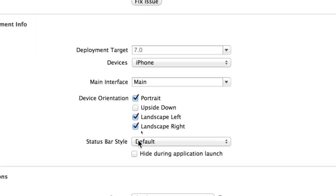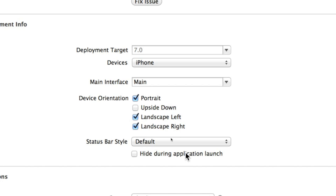In particular the bottom where it says status bar style and a checkbox marked hide during application launch. In iOS 6 selecting hide during application launch would have been adequate enough to hide the status bar during the whole of your view controllers and the whole of your application. Now that doesn't work and so you've got to select hide during application launch so begin by doing that.